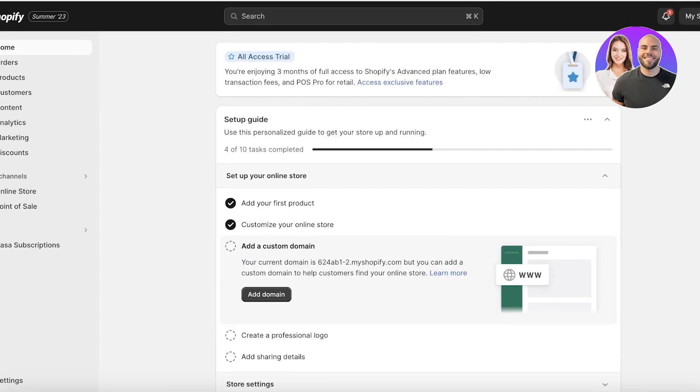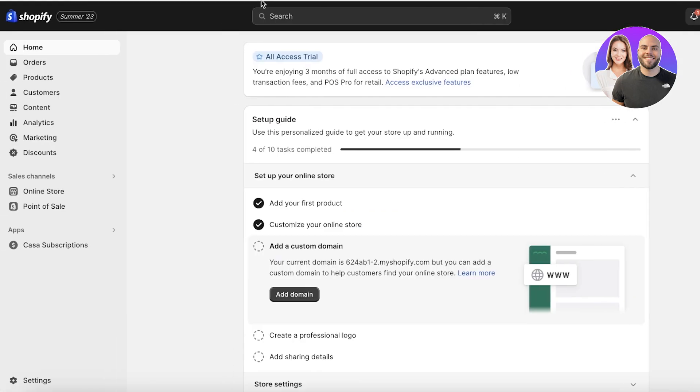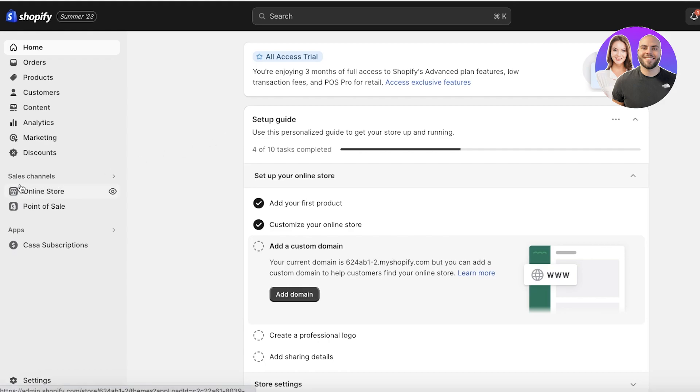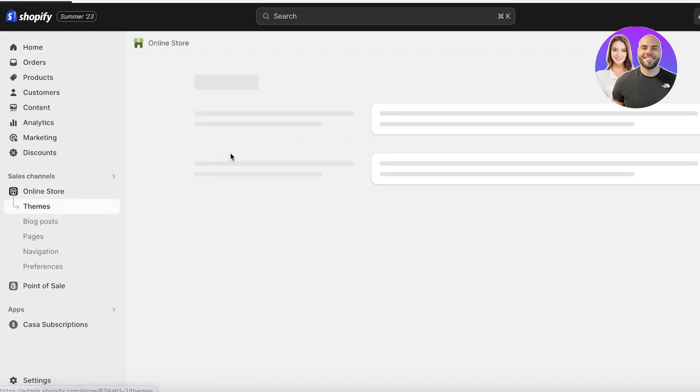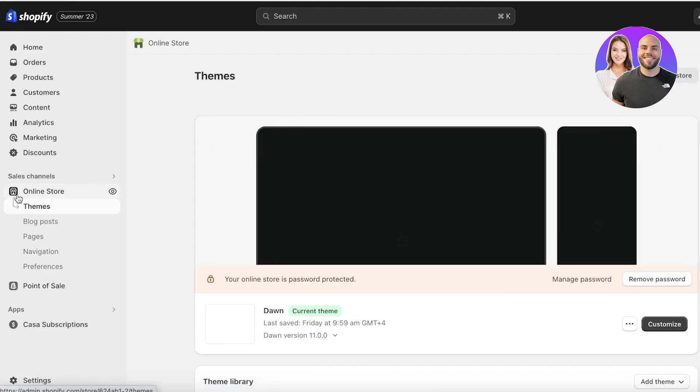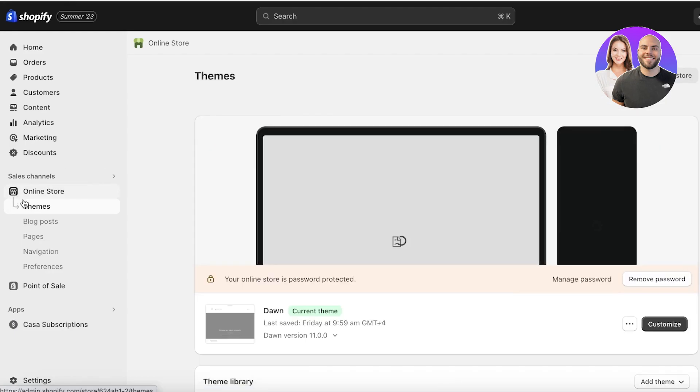So let's jump right in on how you can integrate Shopify and Printify all together. The first thing you need to know is that you have to build your Shopify store. If you haven't built that already, then I suggest that you watch our other video on building or setting up Shopify. Now on your online store, even if you have not set it up yet, let's cover some of the basics.